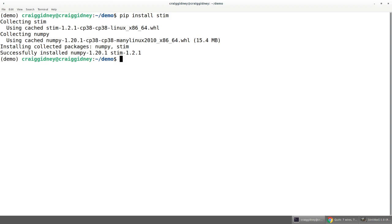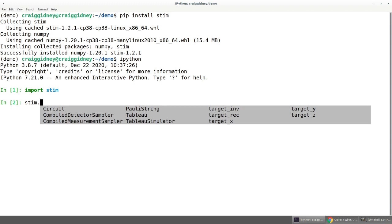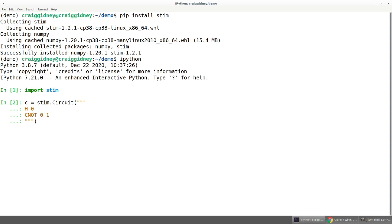Once that finishes, we can start up a Python interpreter, import stim, and see what's available. There is a circuit class, and we can make an instance of it using a domain-specific language that stim supports — a series of lines where each line starts with a gate followed by qubit indices. This first line applies a Hadamard to qubit 0, then a controlled-NOT from qubit 0 to qubit 1, where 0 is the control and 1 is the target, then we measure both.